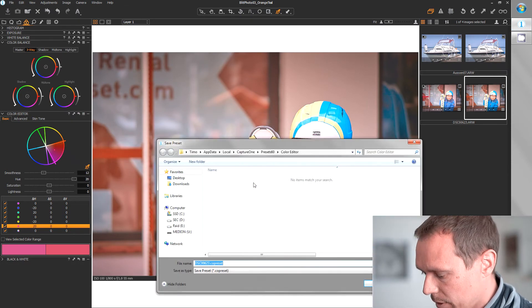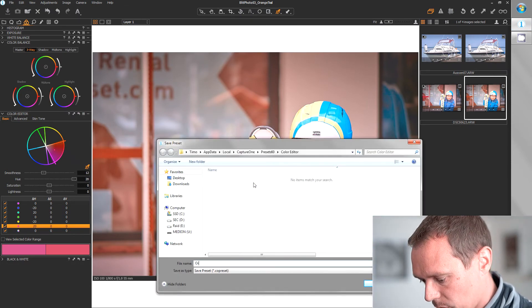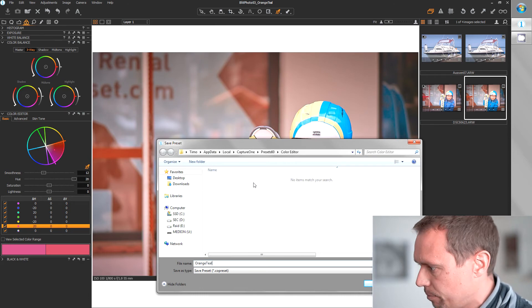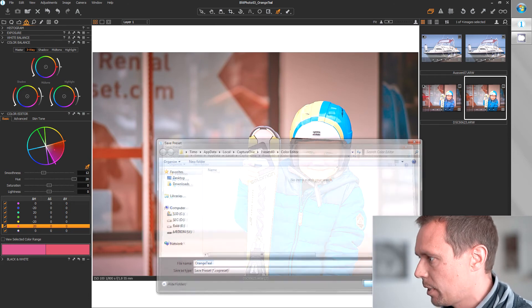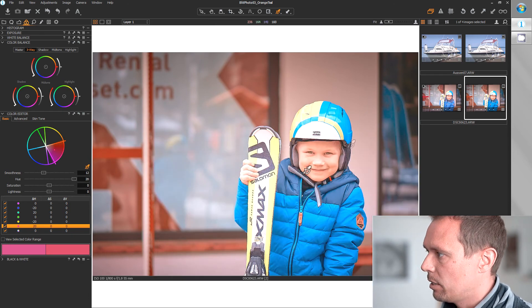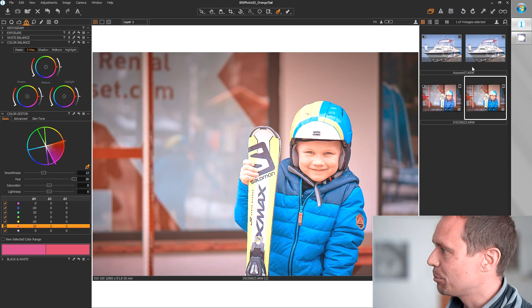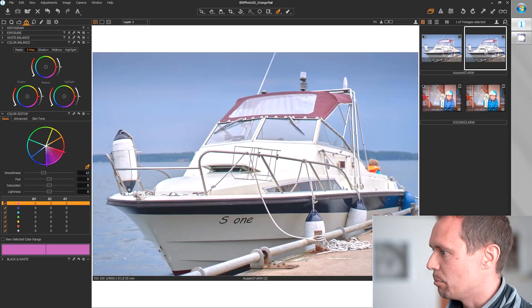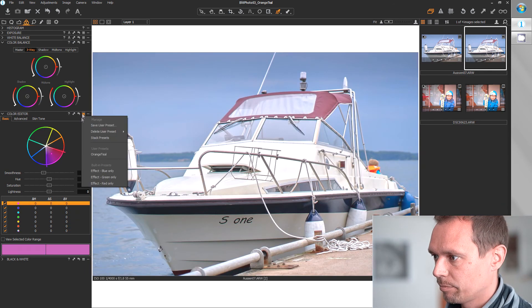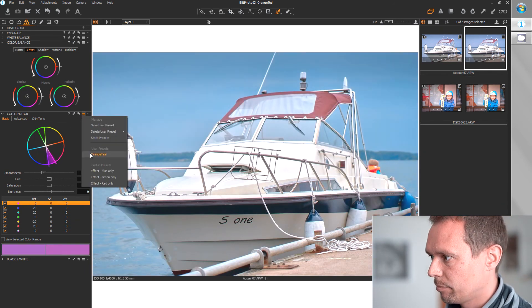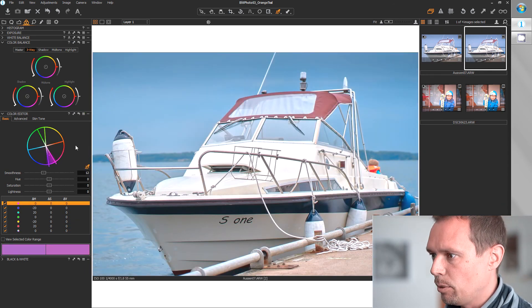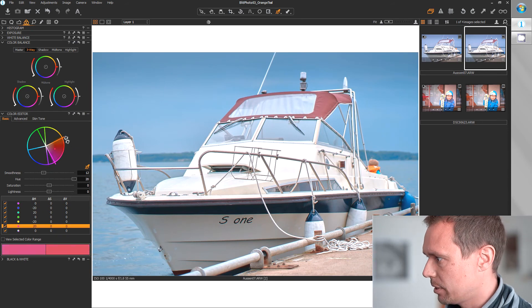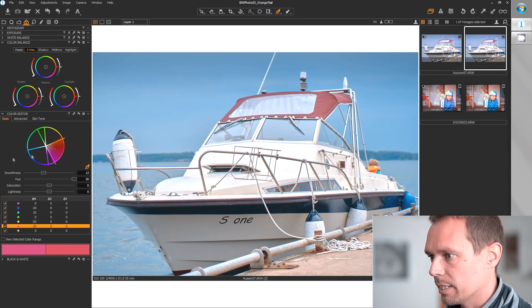I will do this orange-teal. And now we have a nice little orange-teal preset we can apply to other pictures like this. And we can fine-tune our colors later.